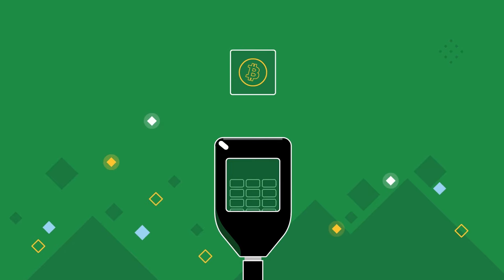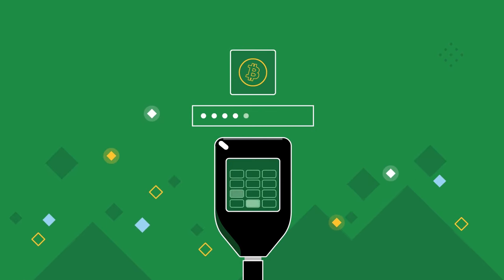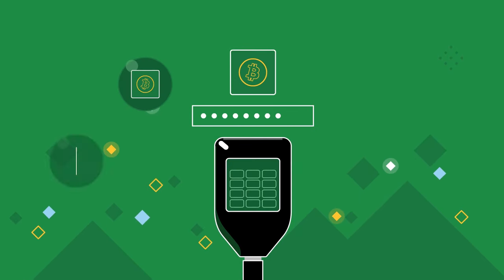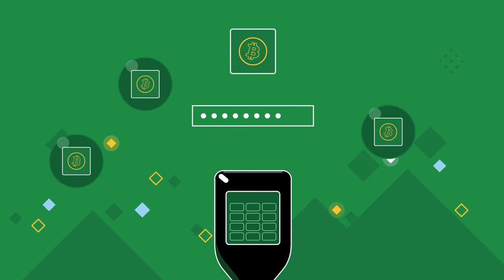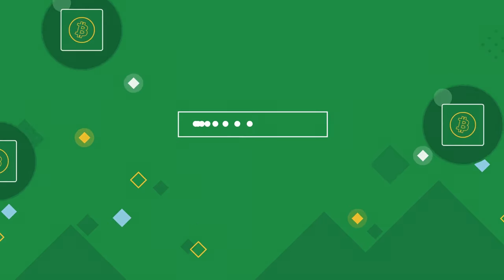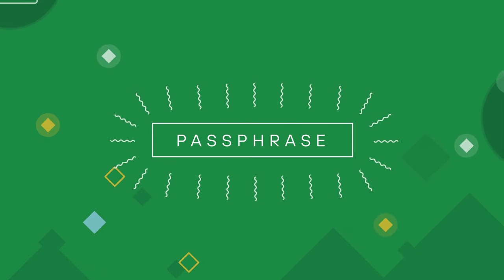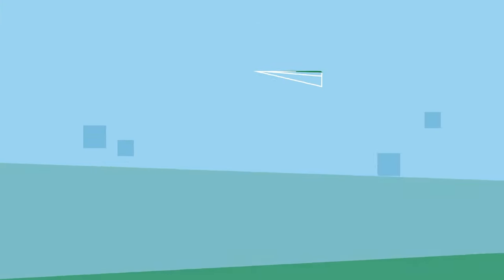Imagine you could increase the security of your assets by creating hidden wallets without the need of using a second hardware wallet or recovery seed. With the Trezor passphrase feature, you can do exactly that and much more.